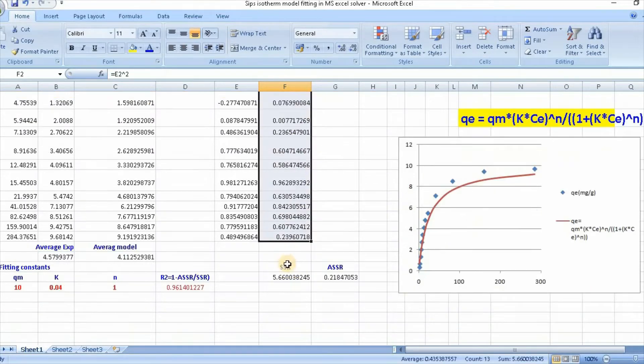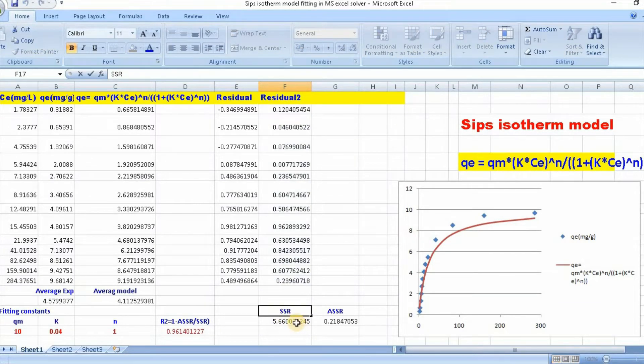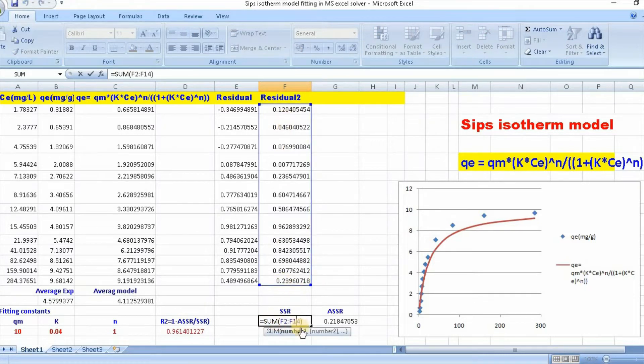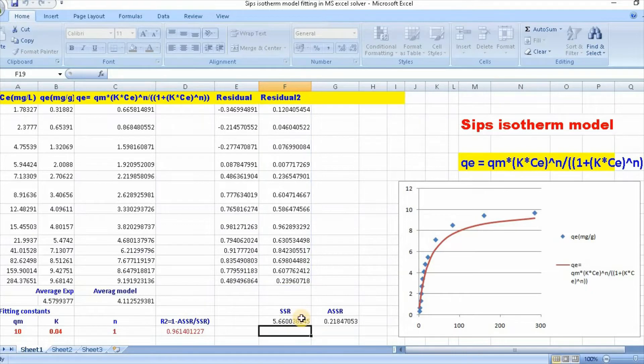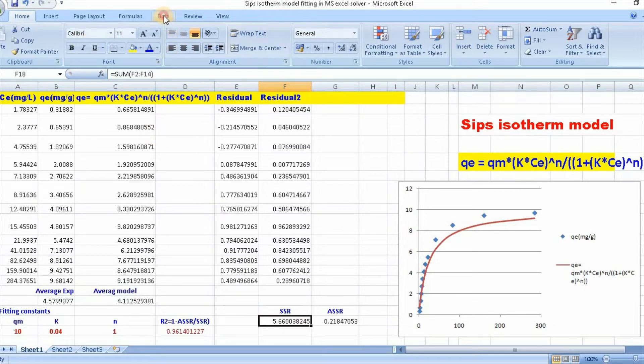Then you need to calculate sum of residual square, SSR, which is done by equal to sum bracket, select this and bracket close, then enter. Then our target cell is this, and then go to Data.